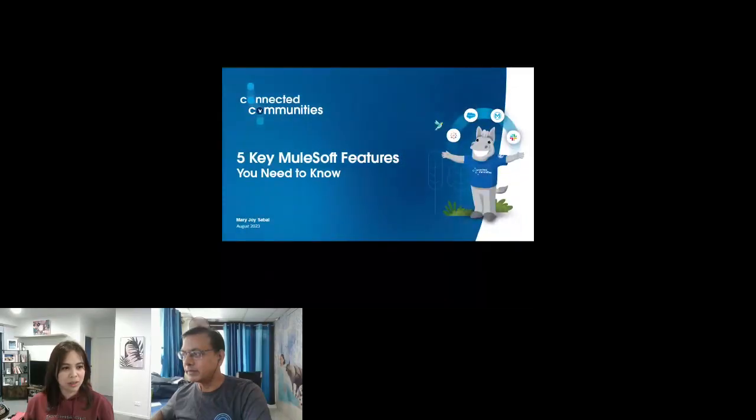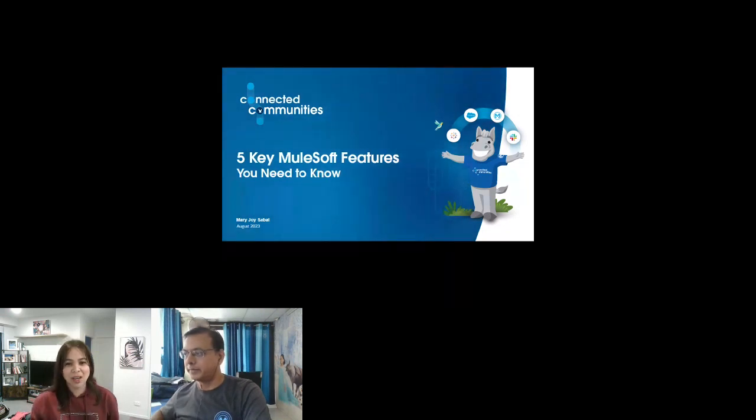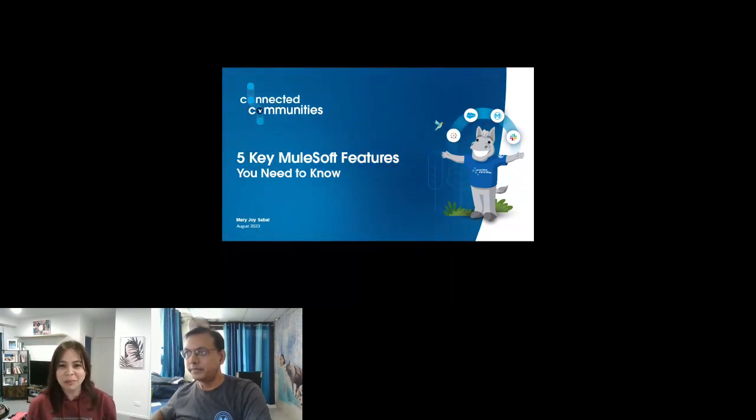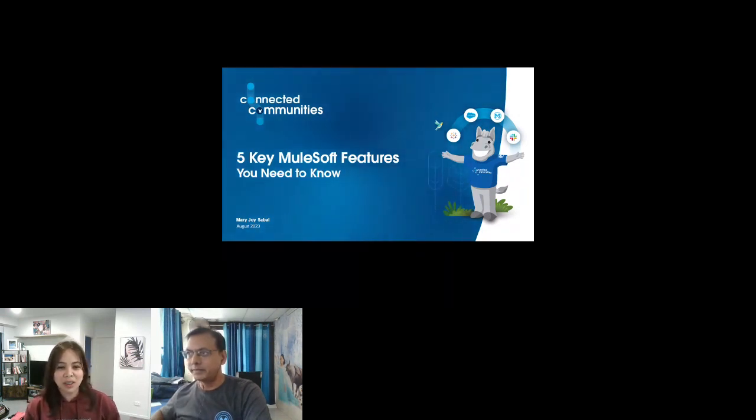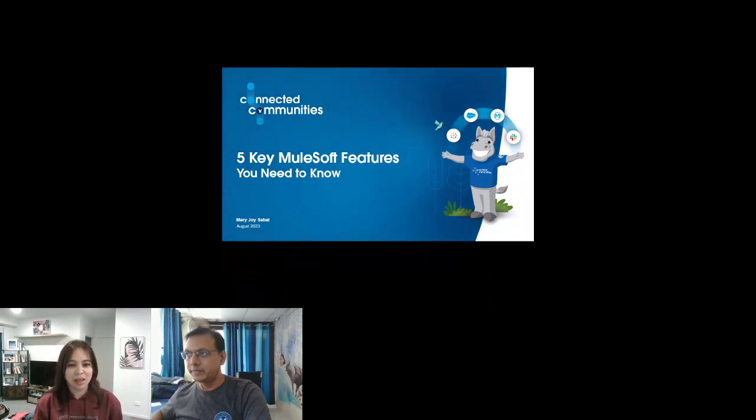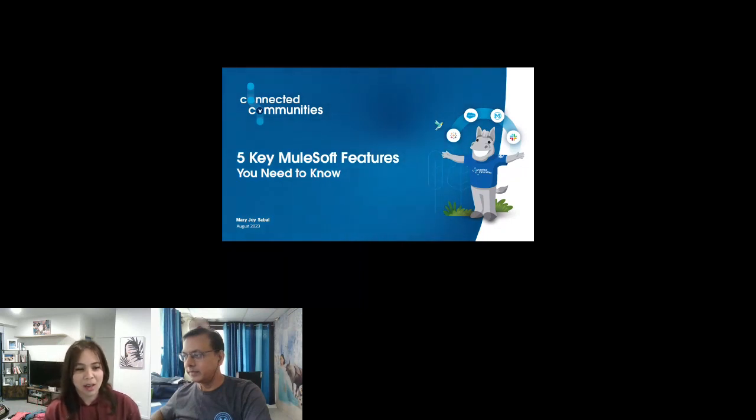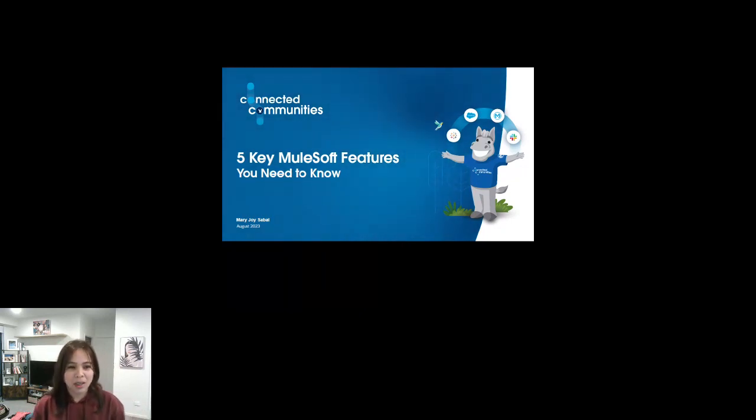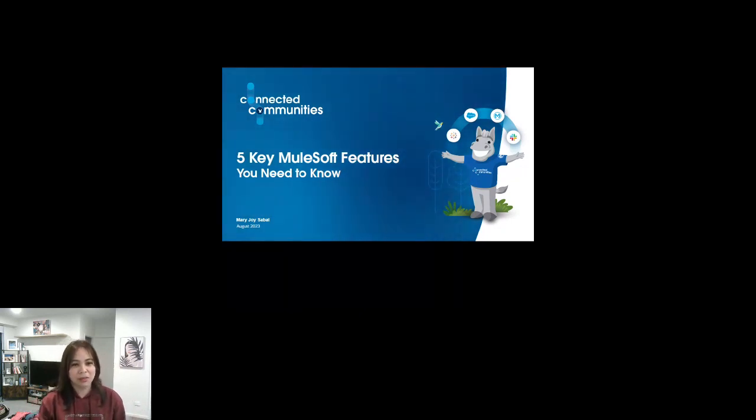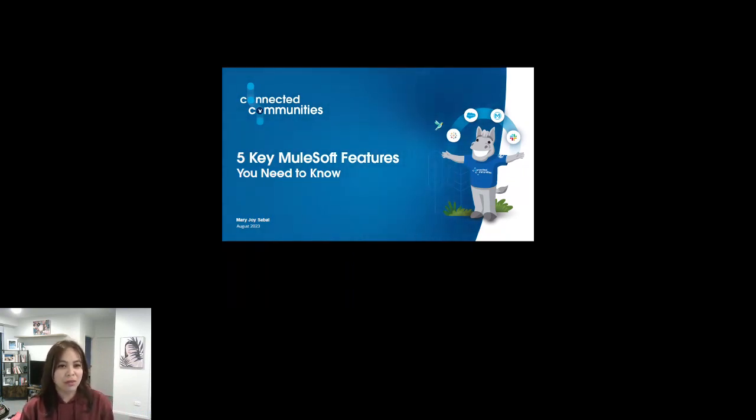Thanks Santosh. Hey everyone, I'll just share my screen. Let me know when you see it. Good morning, good afternoon, good evening everyone. I'm Joy, thanks for joining. I'm here to present the five key MuleSoft features that you need to know.